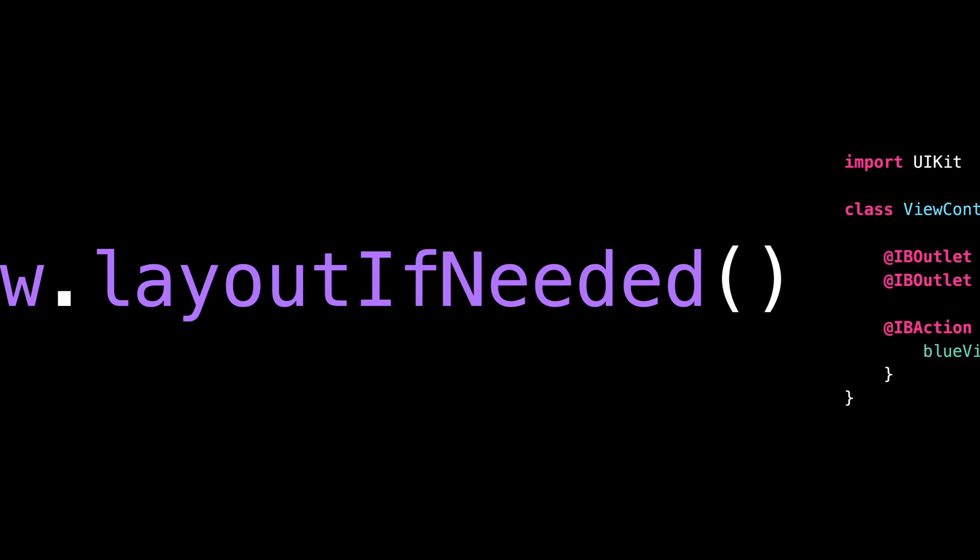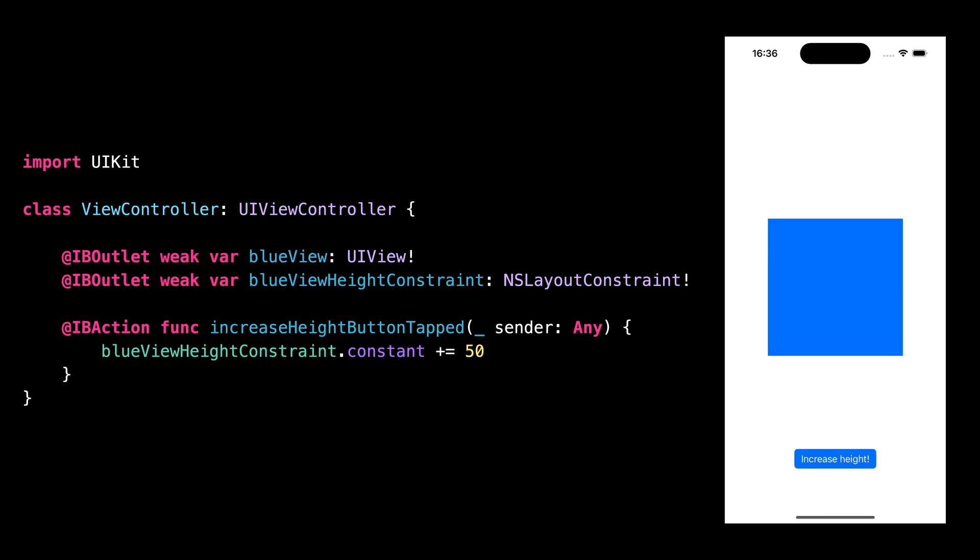If you've worked on a UIKit project, there's a good chance that you came across calls to a method called layoutIfNeeded. And you might actually not have been sure what these calls did and when it made sense to use that method. So let's have a look at an example to try and understand how it works.